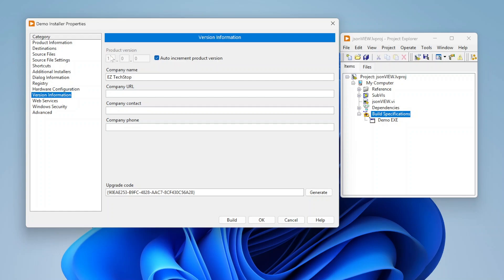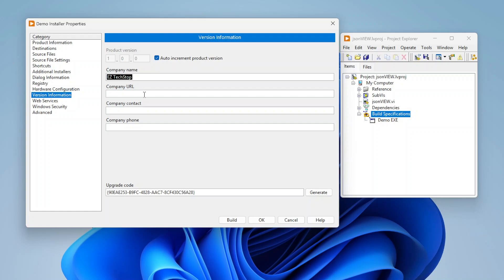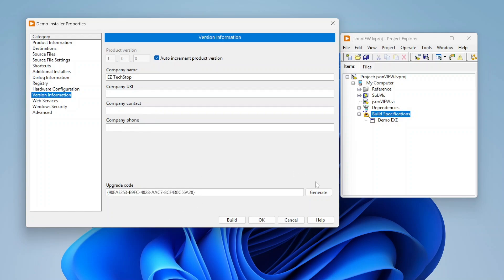Version information, you can basically specify the version of your installer. You have your major, your minor and then basically your build. Auto increment is going to update that build. You can include company name, URL, contact info, phone numbers, etc. And you get an upgrade code and you can click generate to basically generate a new upgrade code if you want to.